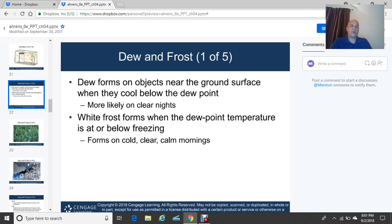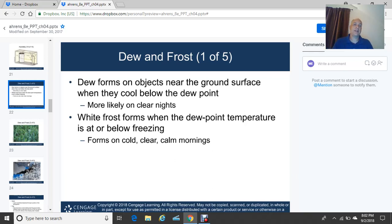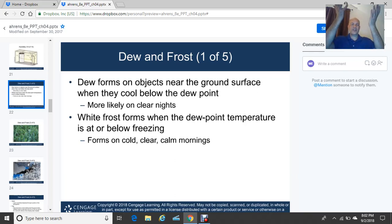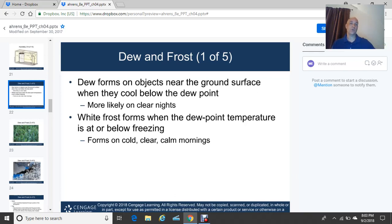Now let's talk about dew and frost. Dew forms on objects near the ground surface when they cool below the dew point. Dew is most likely on clear nights when you get good radiational cooling — the long-wave Earth radiation escapes, grass blades cool more rapidly than the overlying air, and as they cool to the dew point temperature, condensation occurs and you get very wet grass.